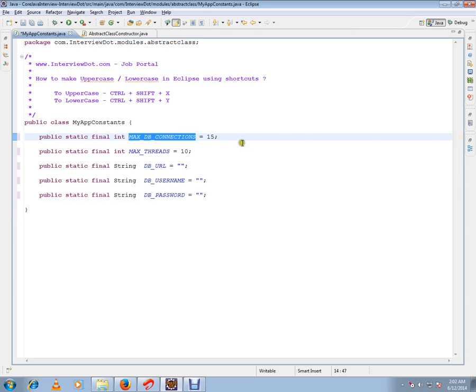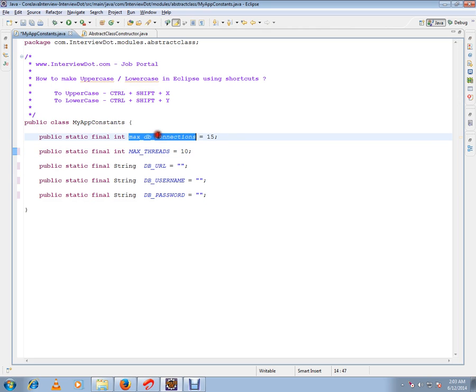And if you want to make uppercase to lowercase, Ctrl+Shift+Y. No need to retype, it will convert to lowercase.